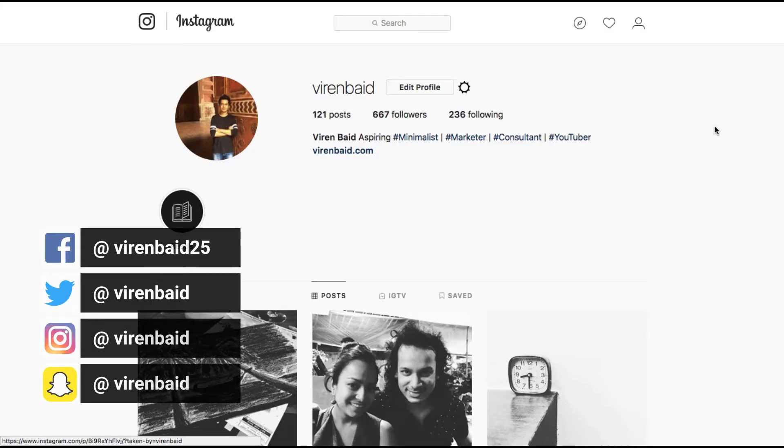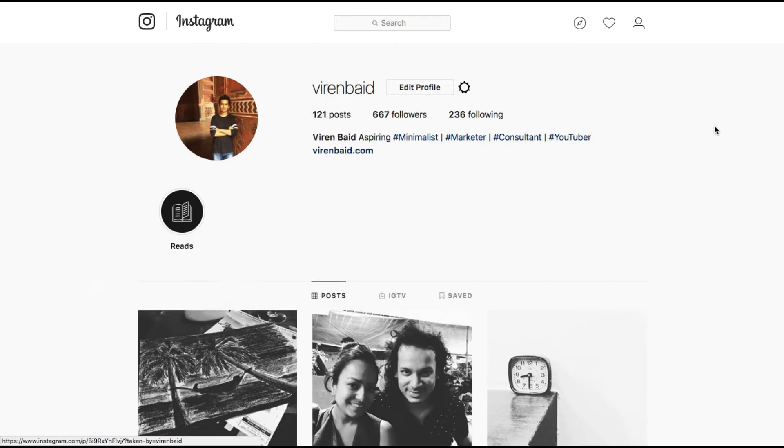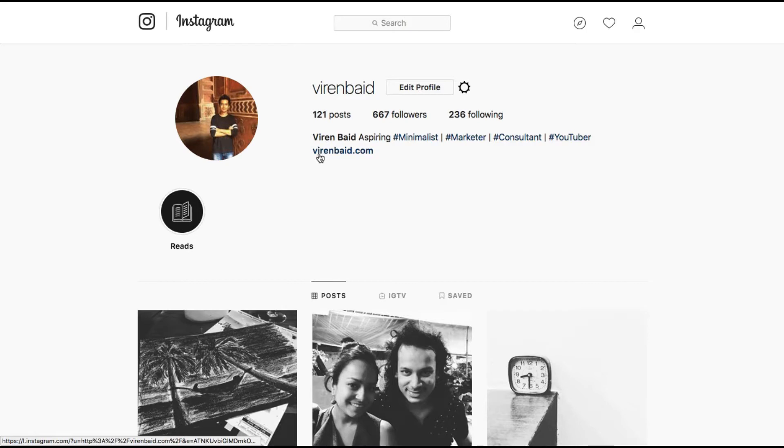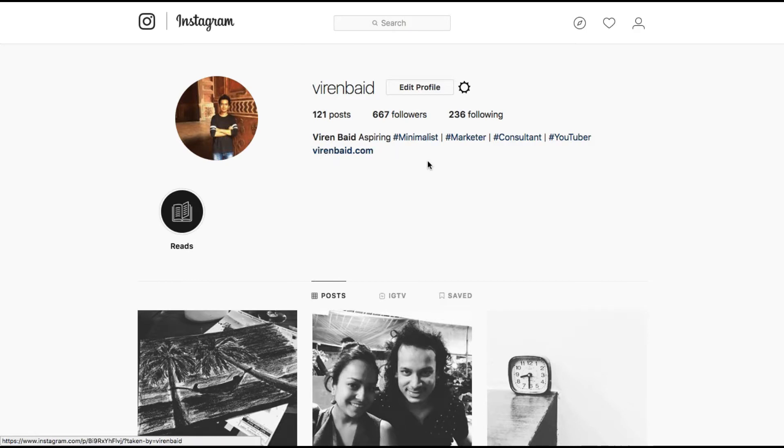Hey everyone, this is Viren and welcome back to my YouTube channel for another marketing tutorial. In this tutorial I'm going to show you how you can add multiple links to your Instagram account. Like you can see, this is my Instagram account and I can just add this one link here.